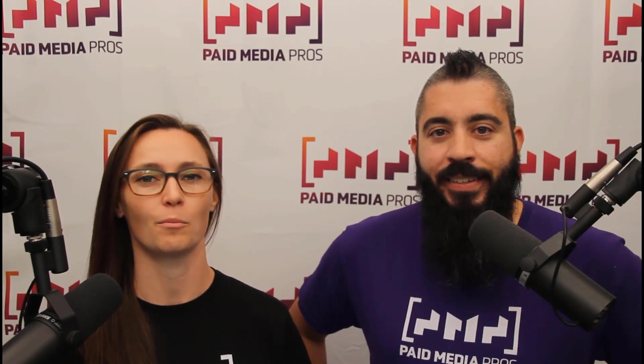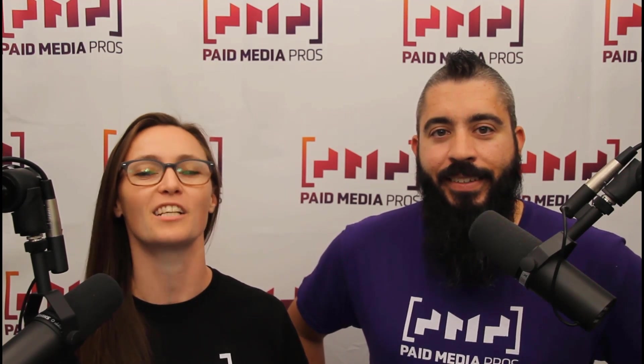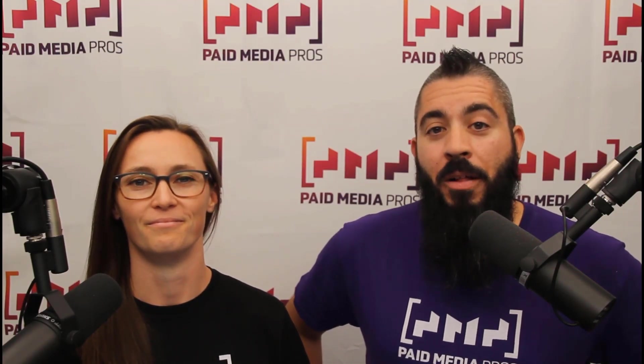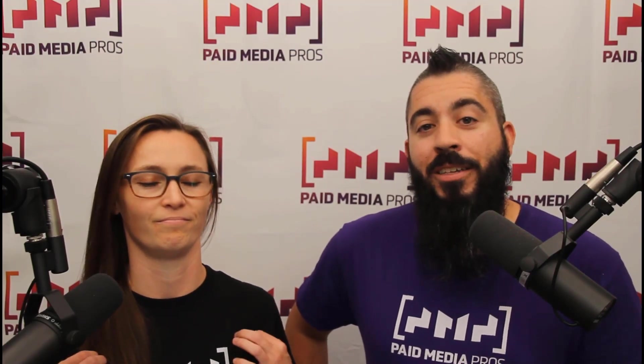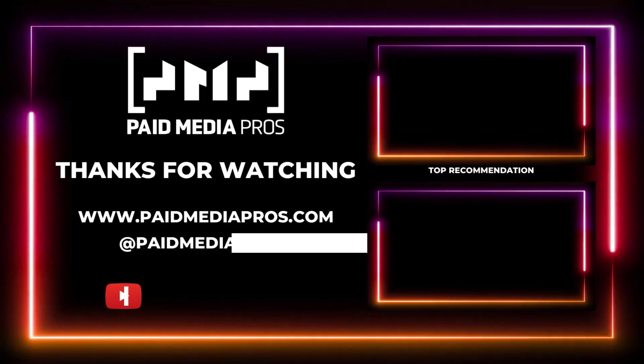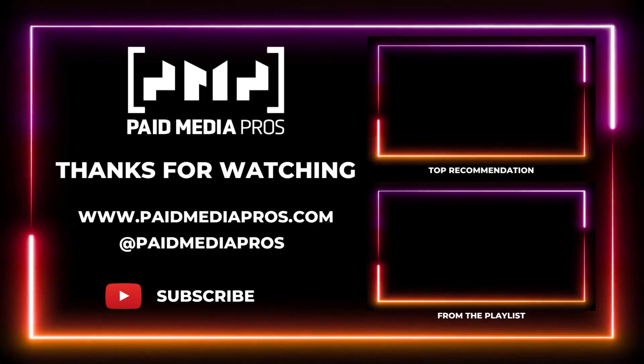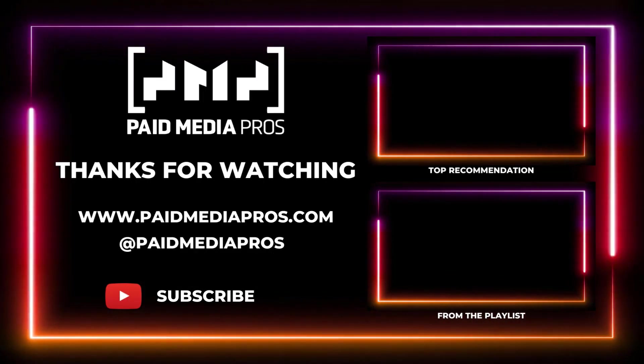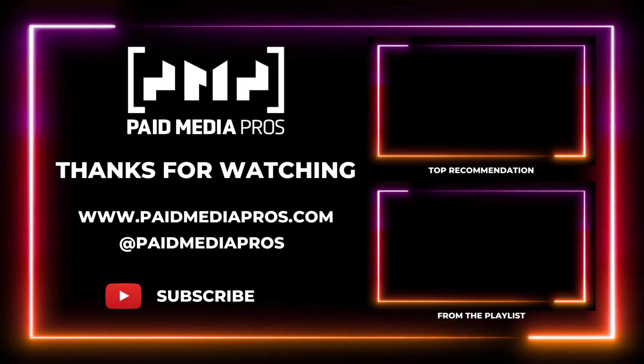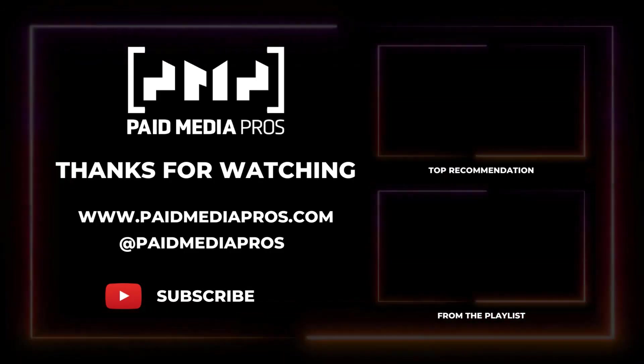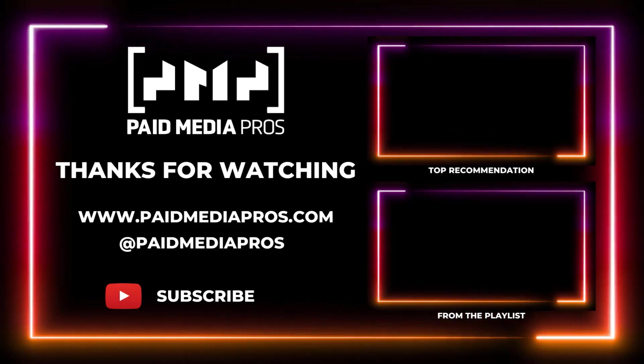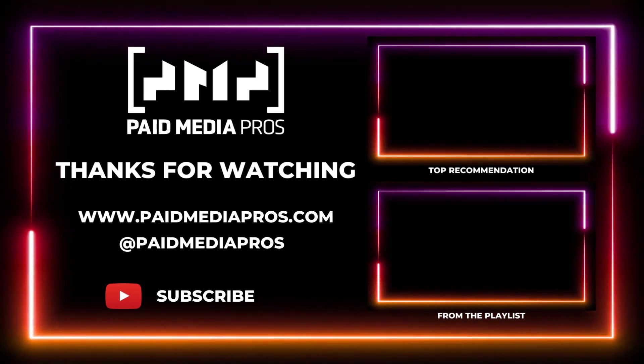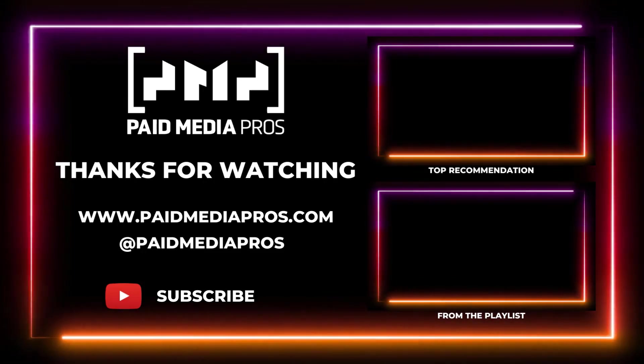Think about subscribing to the Paid Media Pros YouTube channel and you'll get alerted every time a new video drops. If you really, really liked it, you can help support the channel by checking out some of the t-shirts that we're wearing on our merch shelf, as well as looking at the Super Thanks button.